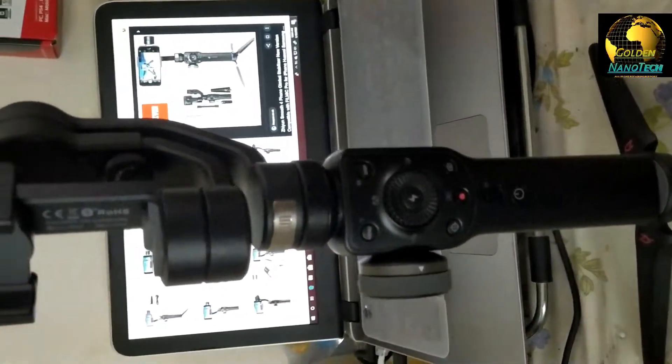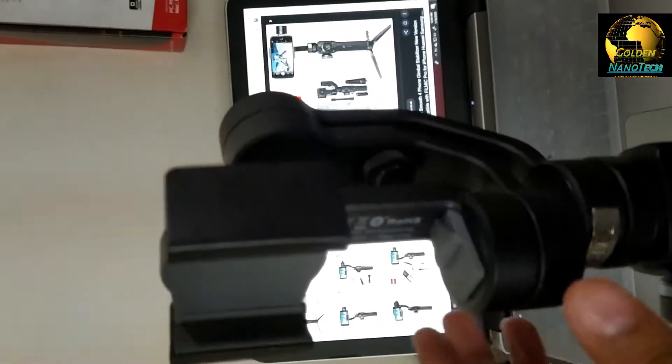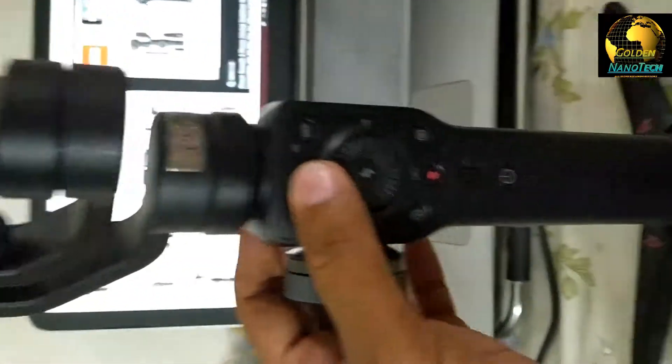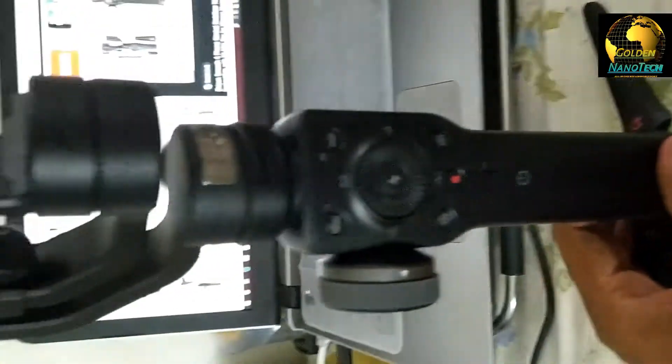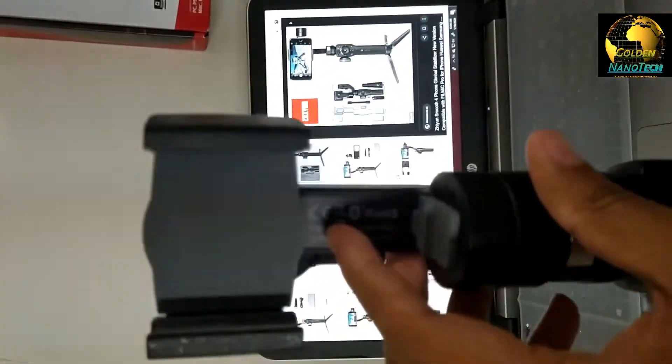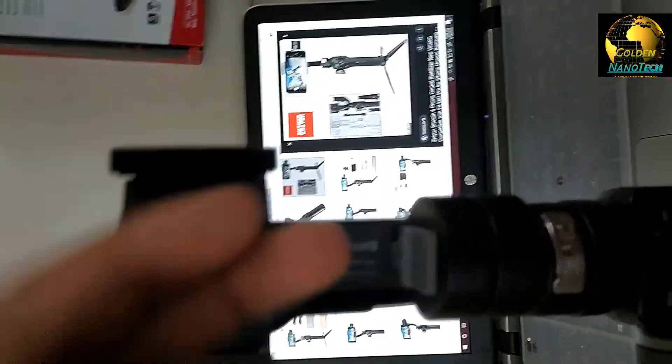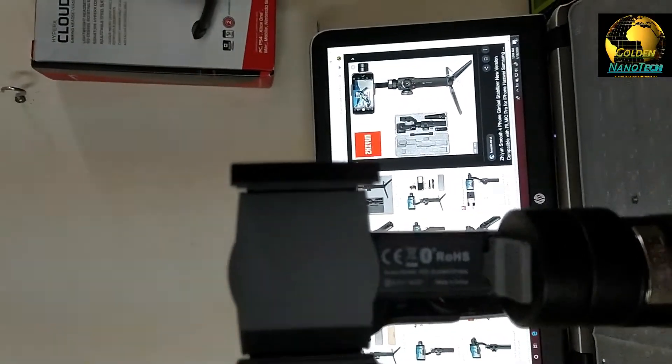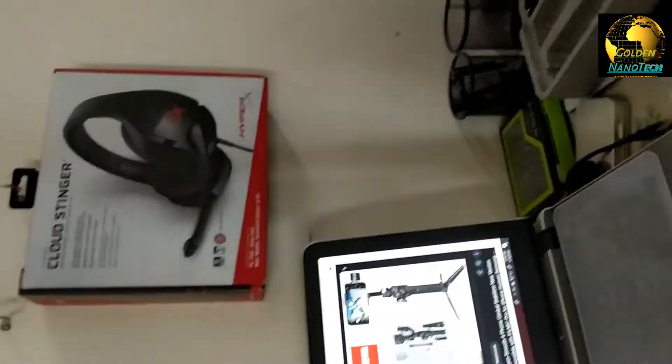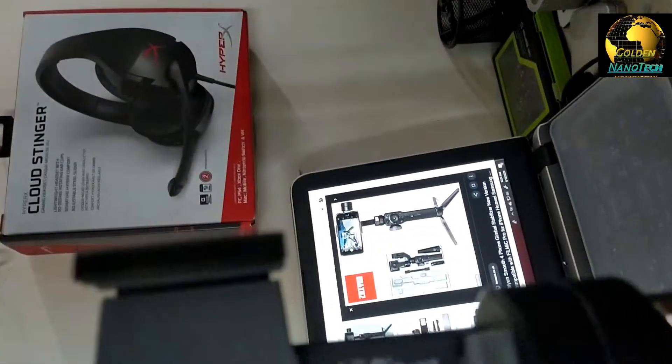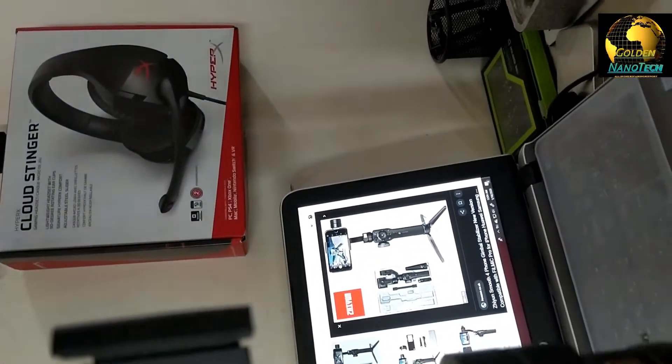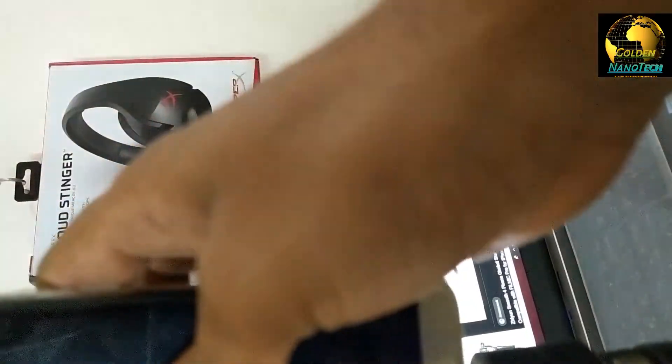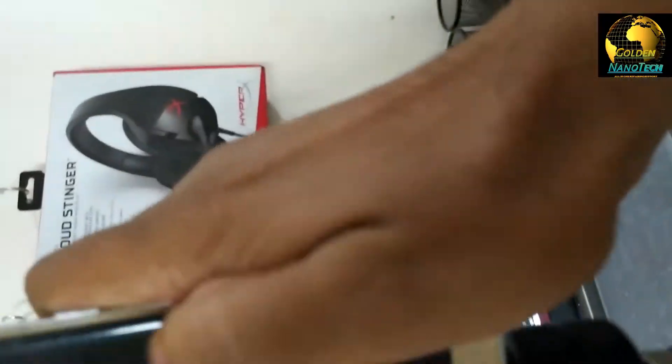Okay guys, you can see this tripod. Now you have to install mobile here. This is iPhone, Samsung, any other phone, you can install.